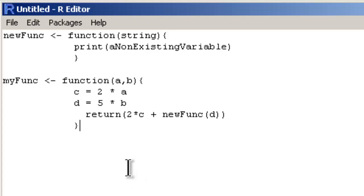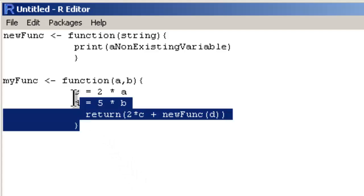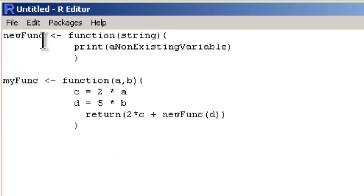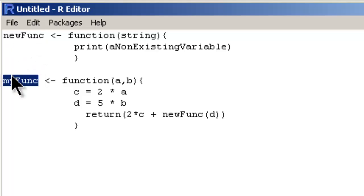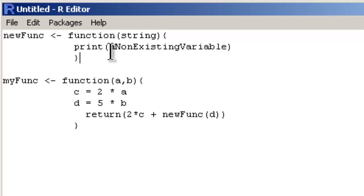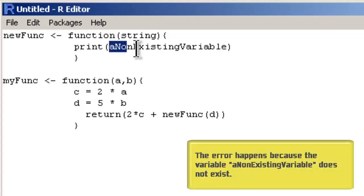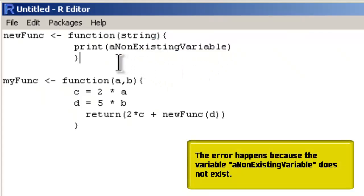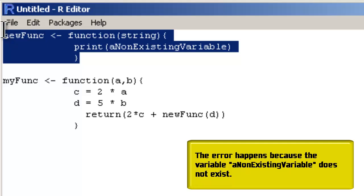There is some code I have typed beforehand. I have defined two functions, newFunc and myFunc. In newFunc I am just taking a string as input and trying to print a non-existing variable. This is where the error happens.